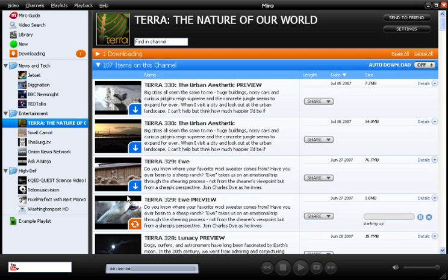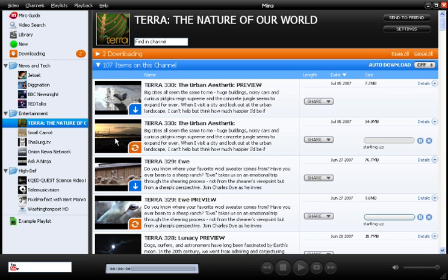Just click on any of the thumbnails to start downloading the videos. They're all free, so anything that looks interesting, just click on it. The download tab will help you keep track of what's currently downloading.